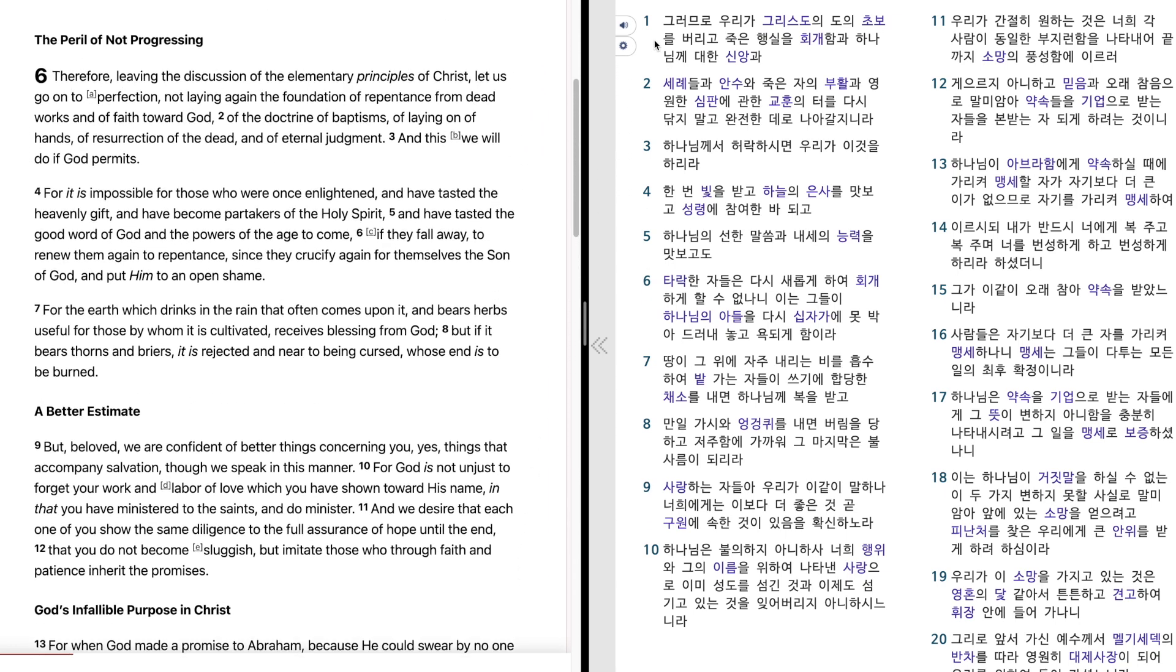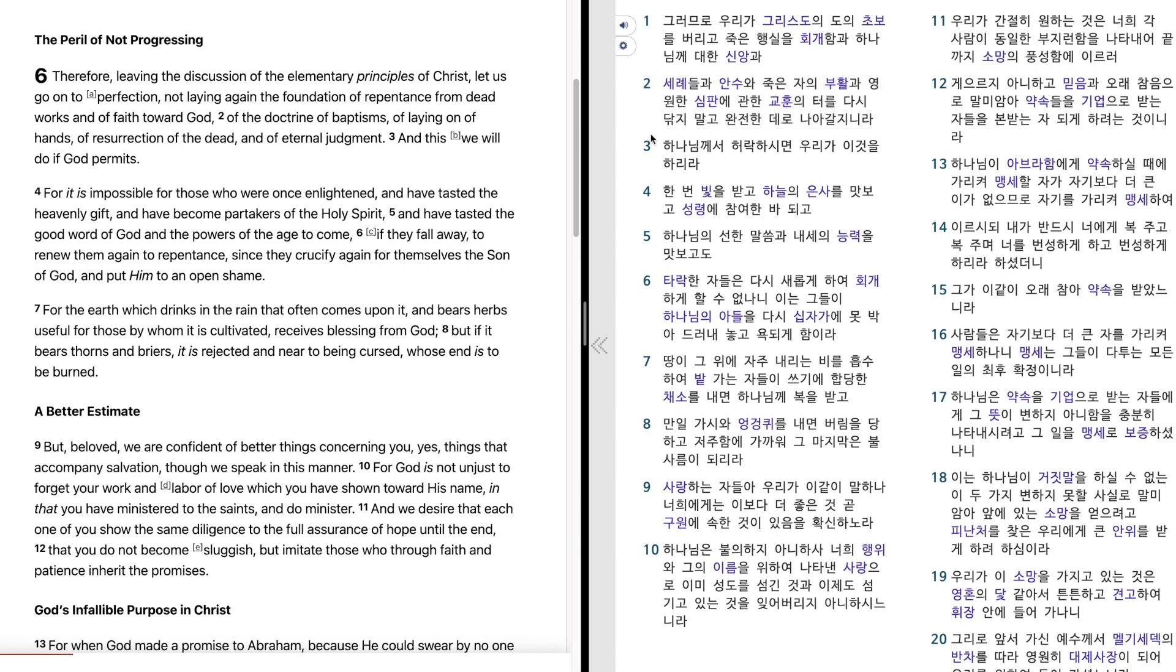히브리서 6장. 그러므로 우리가 그리스도의 도의 초보를 버리고 죽은 행실을 회개함과 하나님께 대한 신앙과 침례들과 안수와 죽은 자의 부활과 영원한 심판에 관한 교훈의 터를 다시 닦지 말고 완전한 데로 나아갈지니라. 하나님께서 허락하시면 우리가 이것을 하리라.